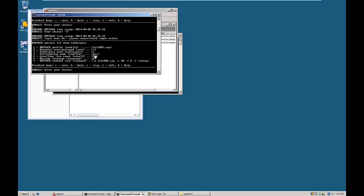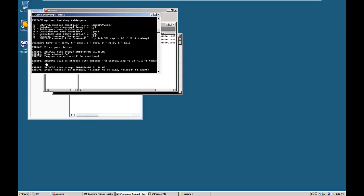These are all the options for drop tablespace. The profile name is shown here, and the complete command will be displayed — that is BR Space. In the next screen, type C from the keyboard and hit Enter. The complete BR Space command will start with options: hyphen T, profile initdev.sap, and ts_drop as the command.